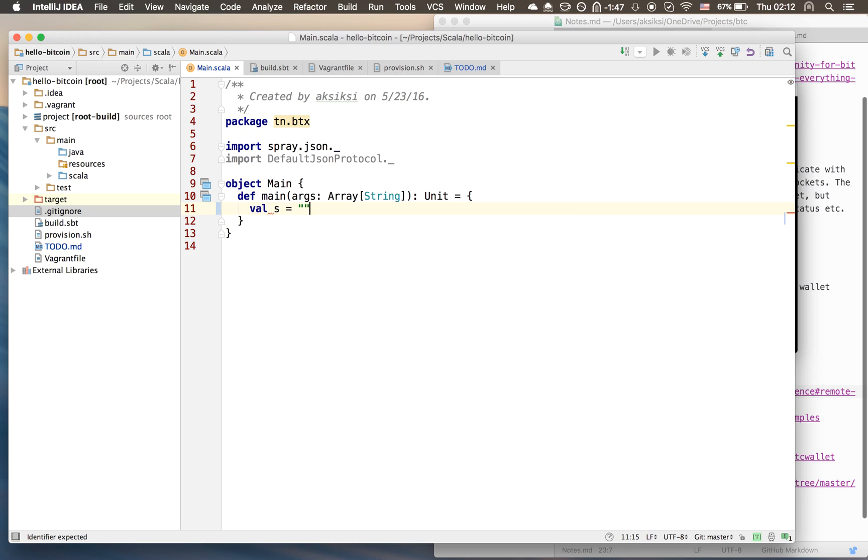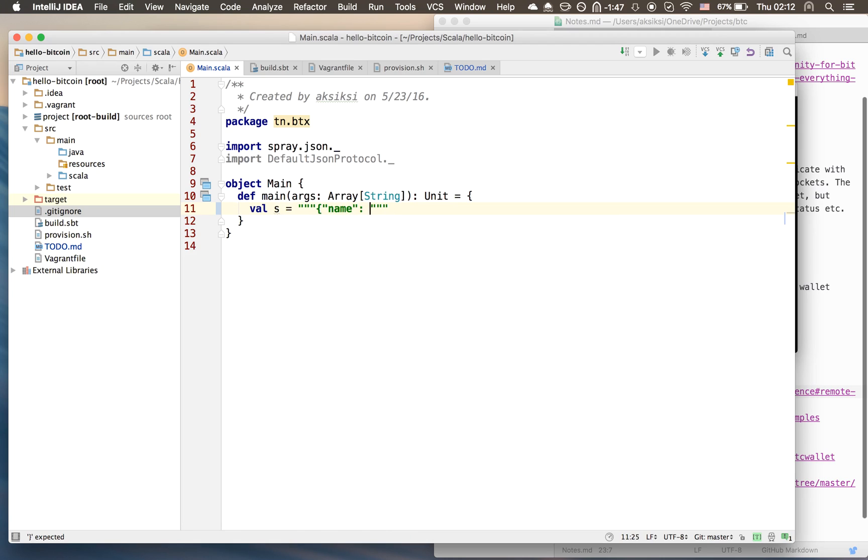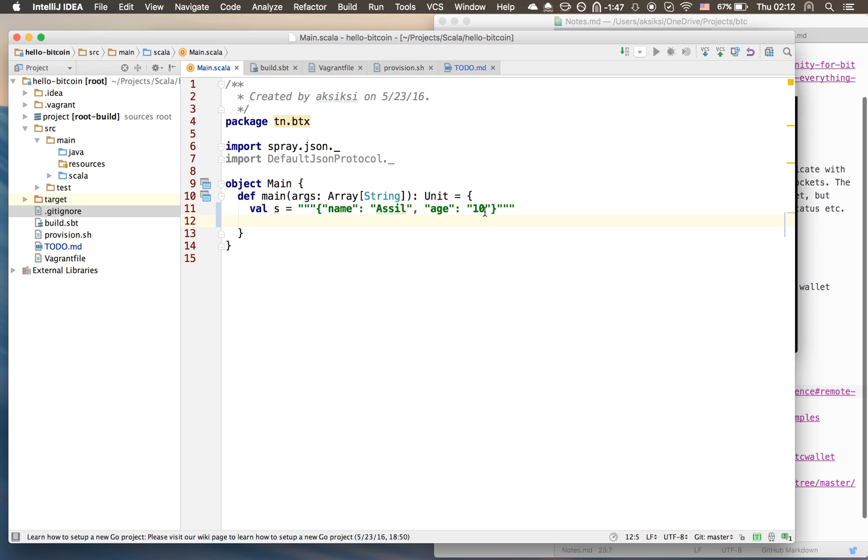We'll have a string of valid JSON. Let's make it a string - name: Asil, which is me, and my age is 10. This is a JSON representation in string format. Let's say you query an API and it returns this response, a nice JSON object. Now we want to extract the information - you want to extract the name or the age from this JSON.